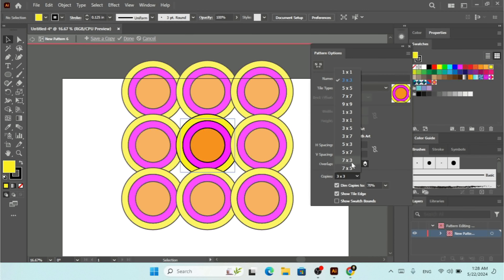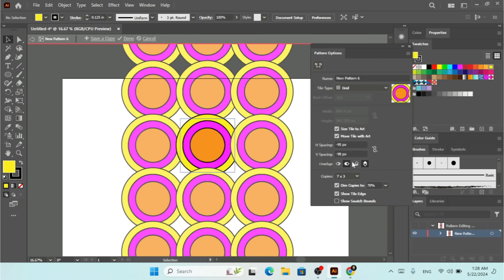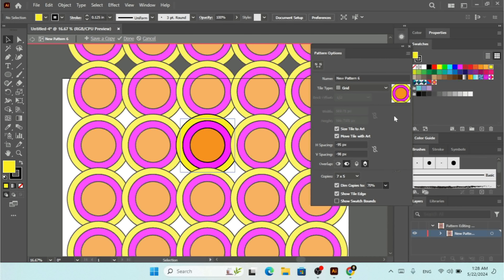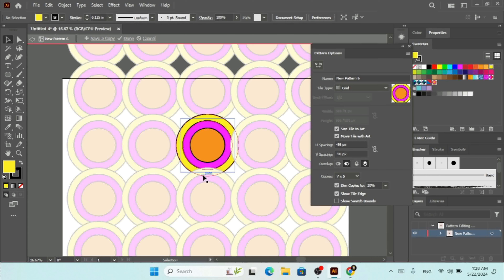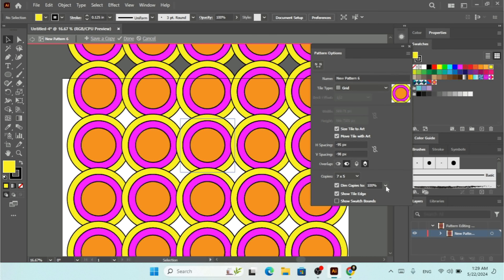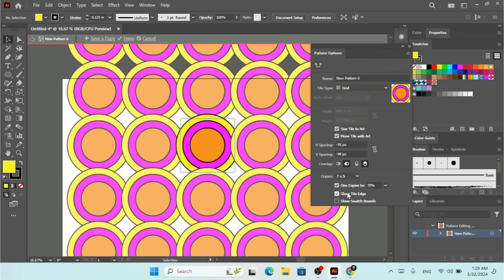Under the Copies setting you can choose options like 7x3 or 7x5 to control how many copies are shown. There is also Dim Copies, which lets you set the opacity of surrounding copies as a percentage — for example 20% or 100%. I'll set it to 70%.